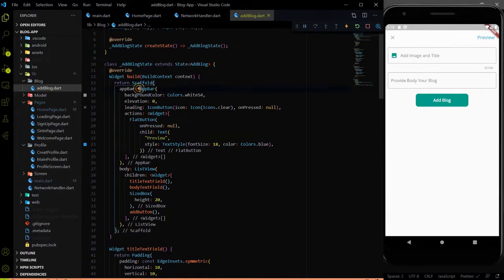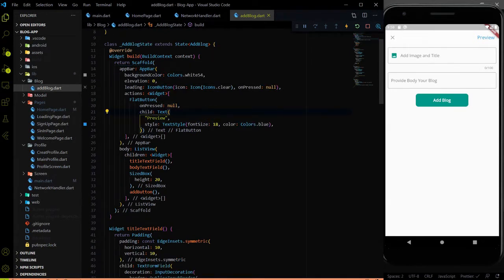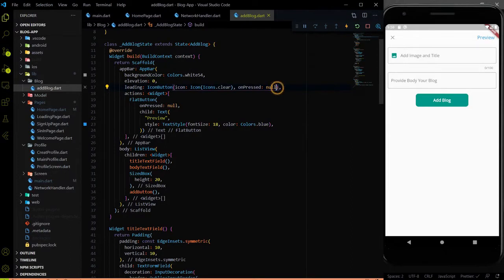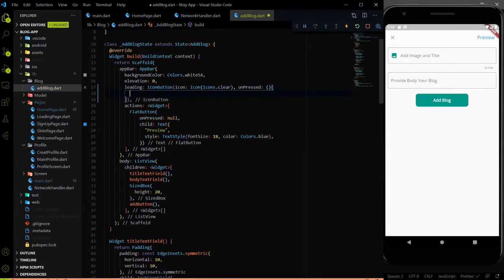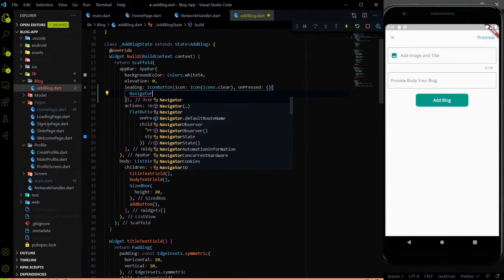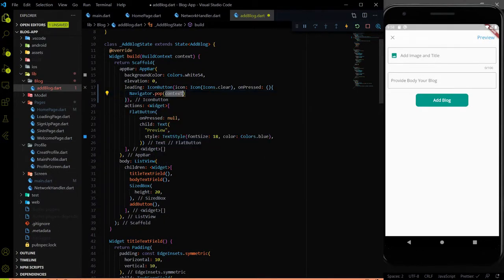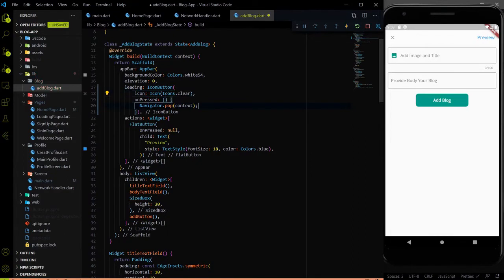So here we have the app bar. In the app bar we have a leading, and in the leading we have an icon button. Here in the onPress we don't have anything. So let me call navigator.pop. With the help of navigator.pop, we will just go back to the home page screen.